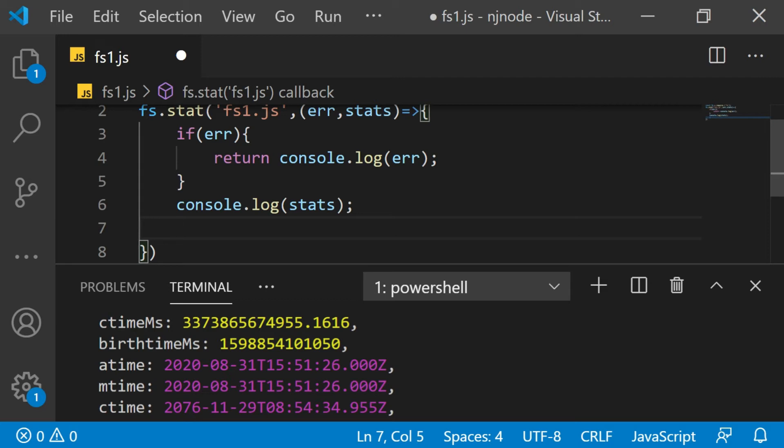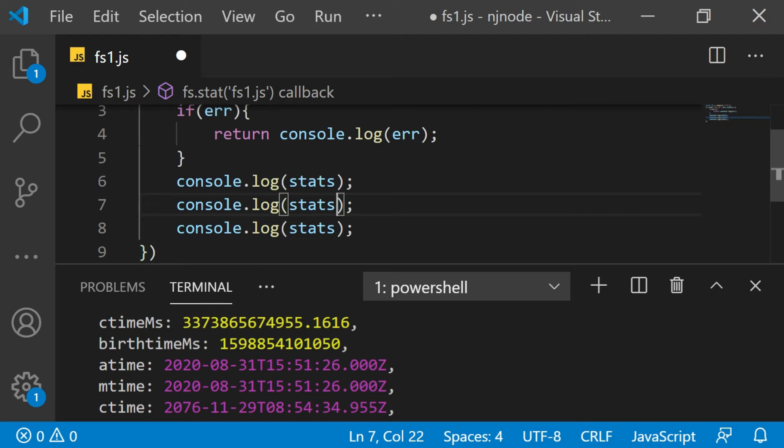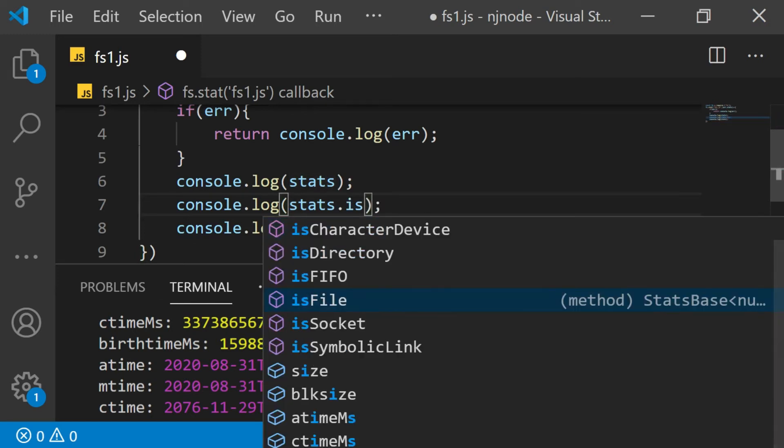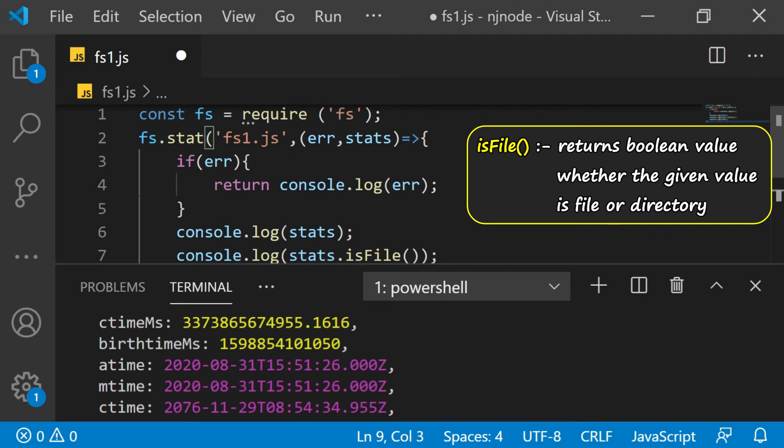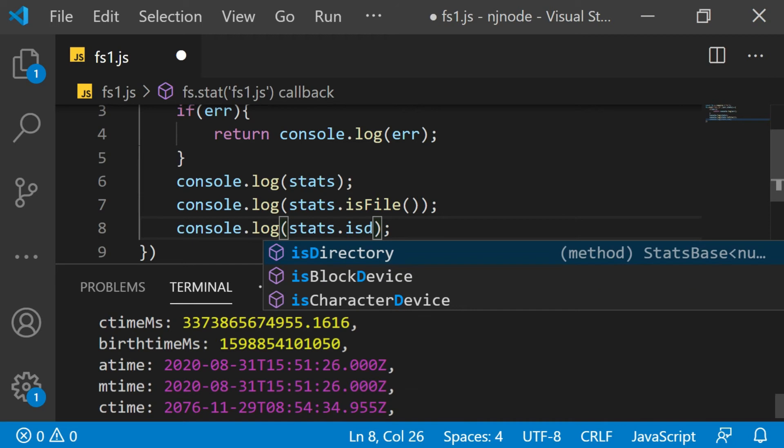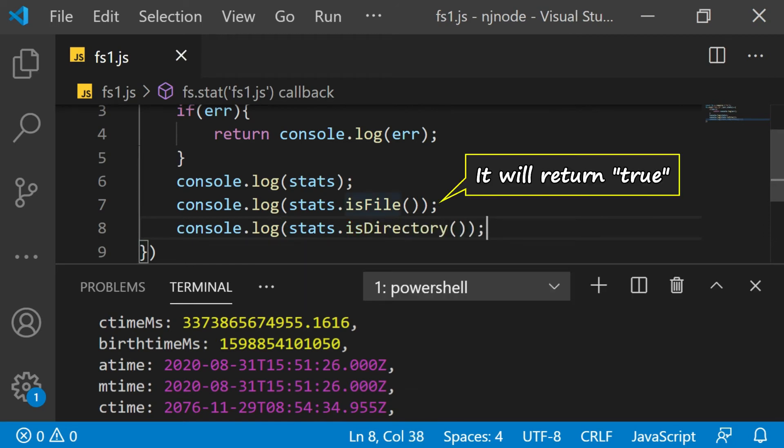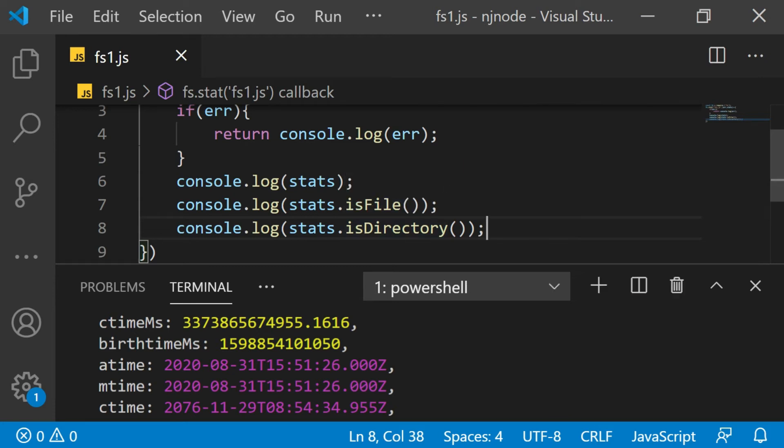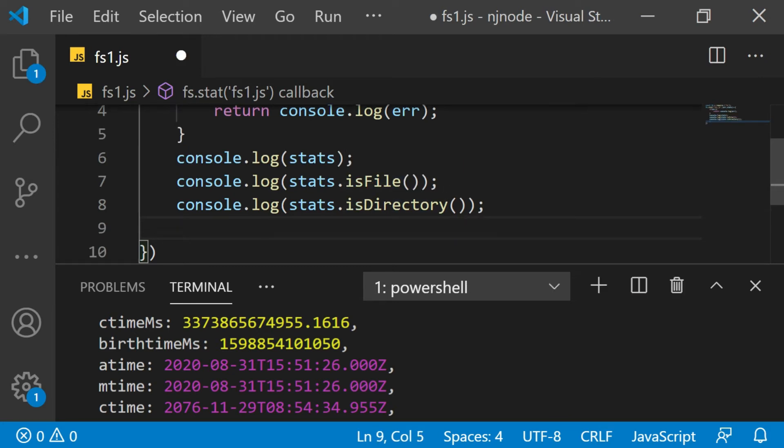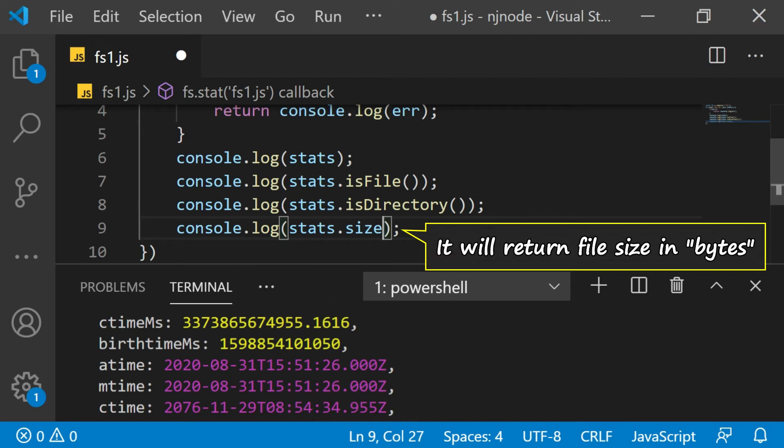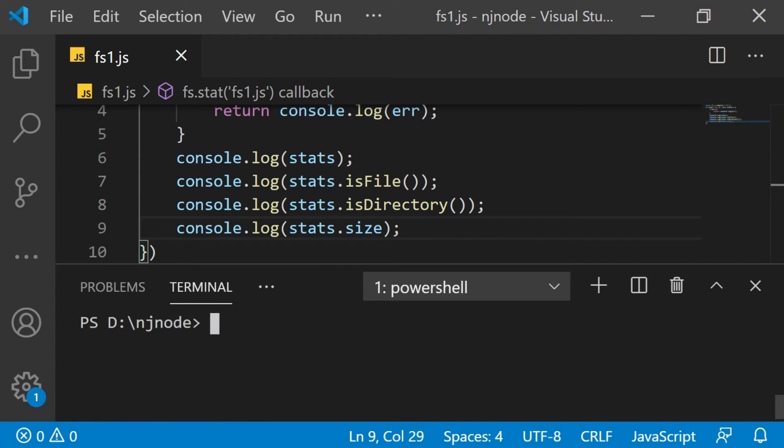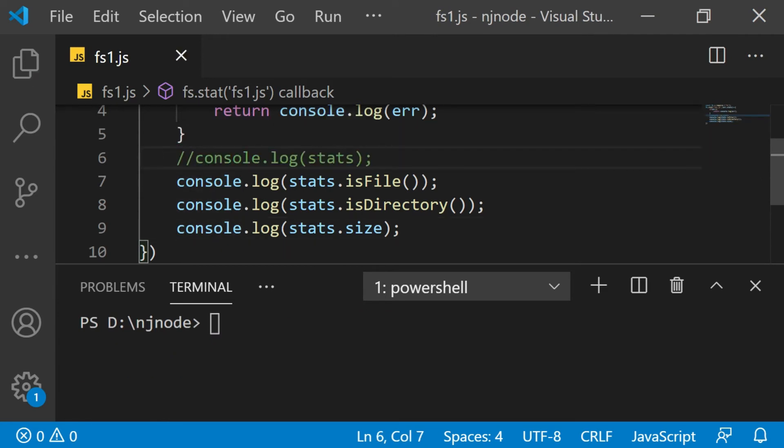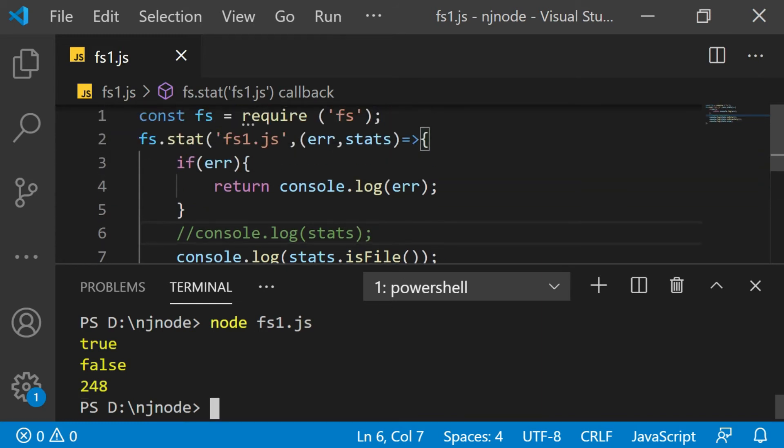There is a method called isFile which returns whether the one which you have given here is a file or a directory. So we can try both the methods. I'm going to say console log. Stats has isFile which is going to return a boolean value whether this given value here is a file or a directory. And the same applies to another method called isDirectory as well. This is going to return true because it's a file and this will return false. Even if you want to get the size of a file, there is a property called size. Now this will return the file size in bytes. So I'll just save this, clear the screen. Let me just comment the stats object at the moment because there is too much information. So I'll run the code again. There you are. So here you have isFile is true, isDirectory is false and the size is 248 bytes. So this is just an example of file system object.